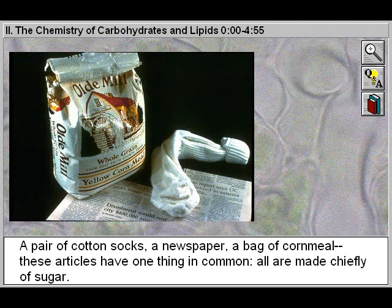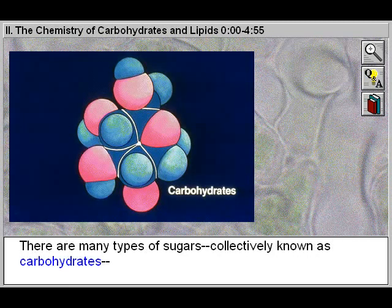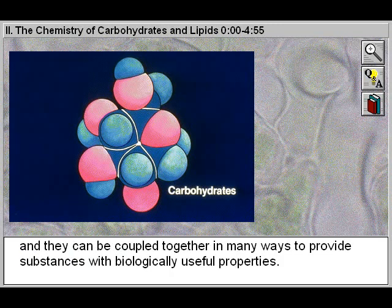A pair of cotton socks, a newspaper, a bag of corn meal. These articles have one thing in common: all are made chiefly of sugar. There are many types of sugars, collectively known as carbohydrates, and they can be coupled together in many ways to provide substances with biologically useful properties.